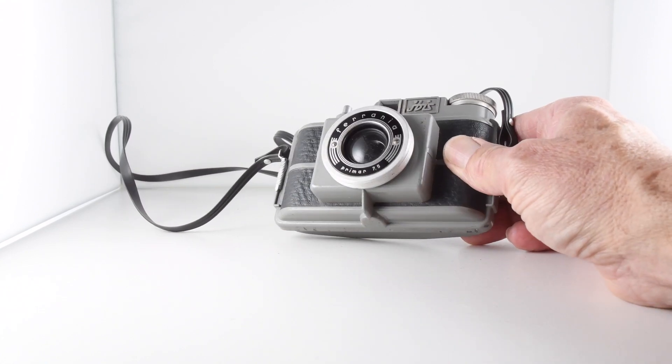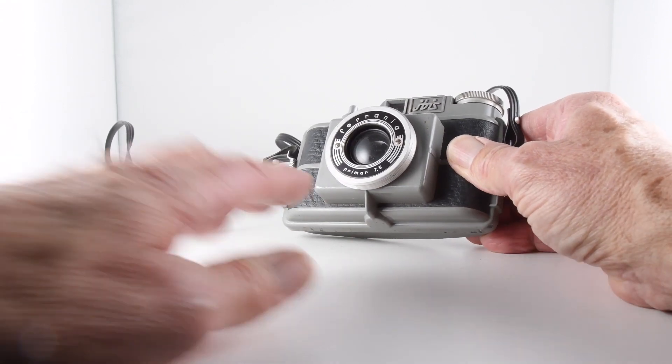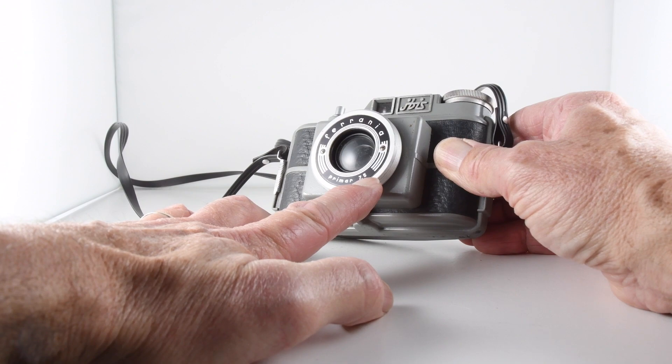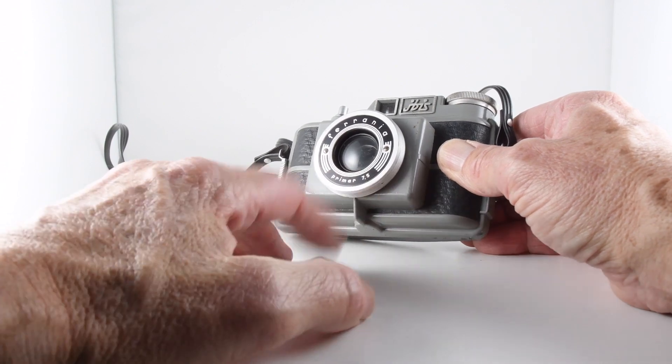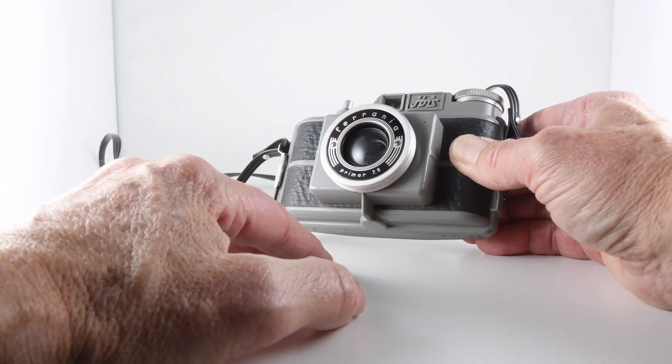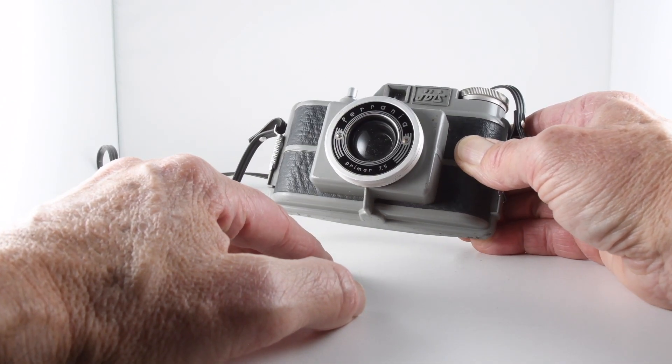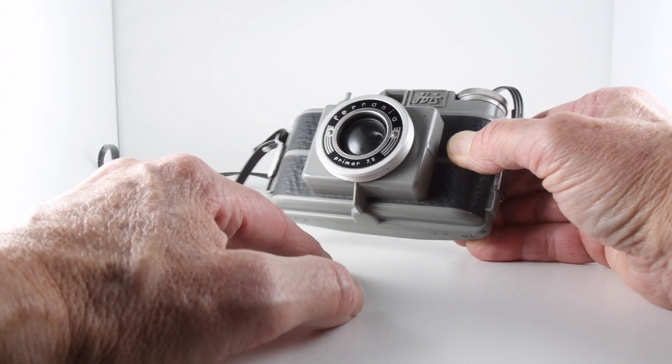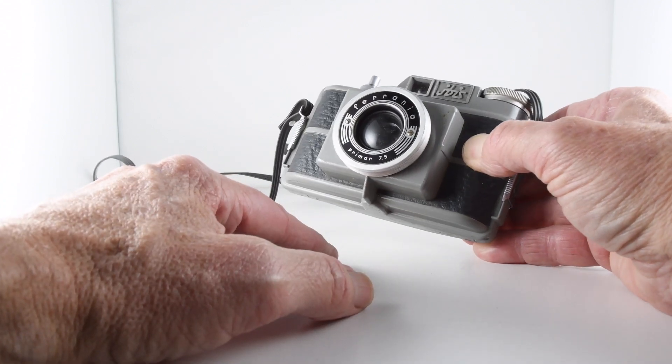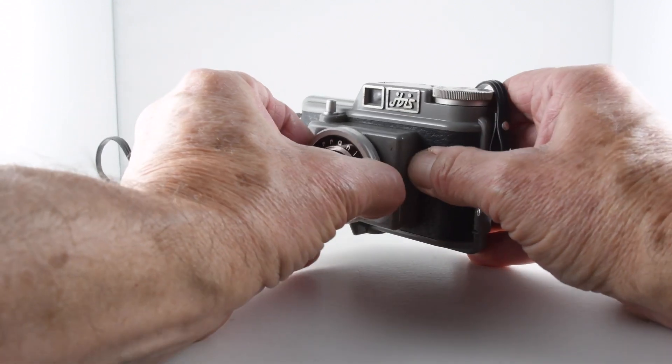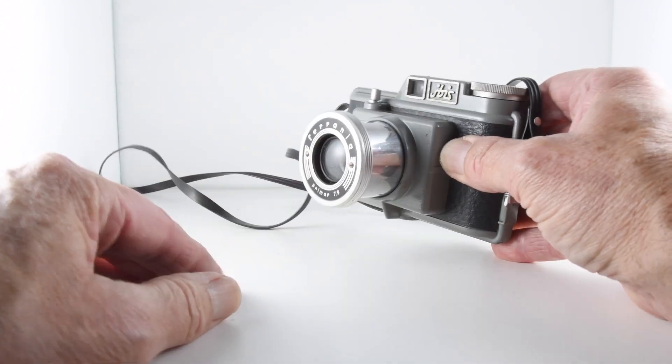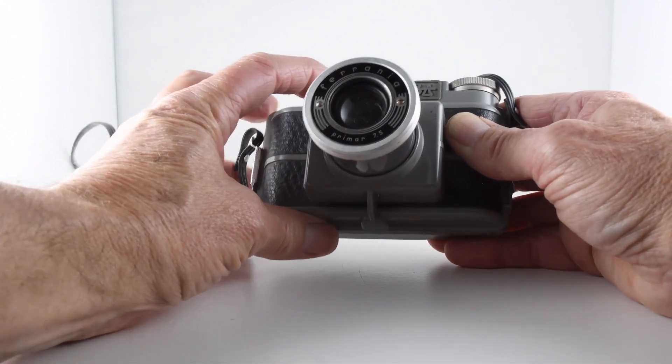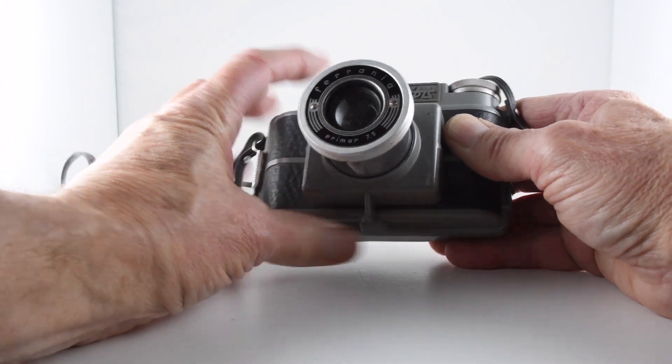It has a Primar 7.5 lens, 75mm I presume that is. We pop the lens out, pulling it out, and then that allows us to take our images.